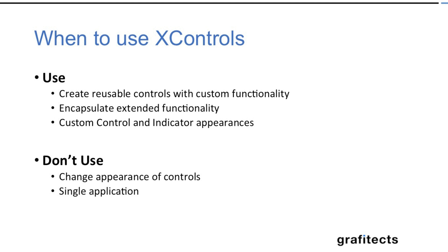If you are using for a single application or just for the appearance of the control don't go with X control because the memory overhead is going to be high.